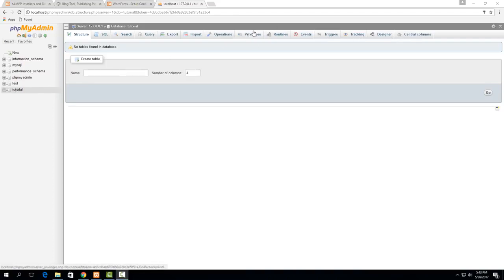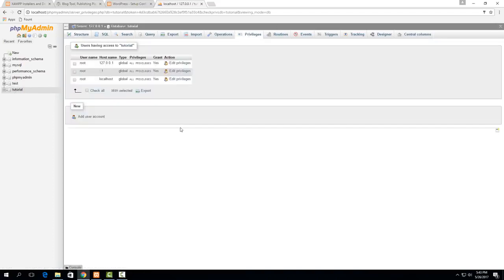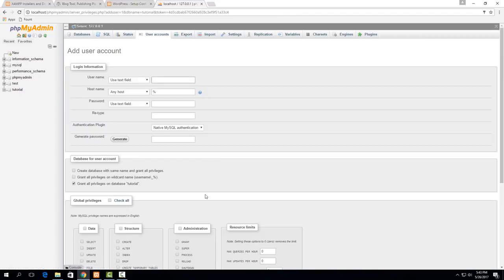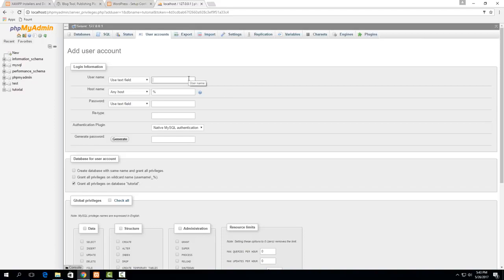So with that we can just automatically have it assign the permissions to that database itself rather than to globally to all databases. So that's important for security that you only want to give permission to the things that it actually needs.